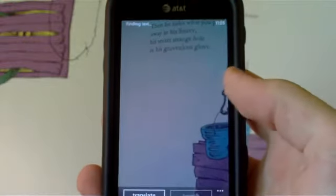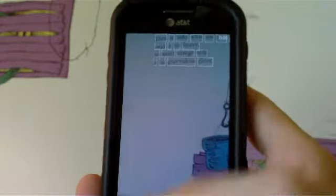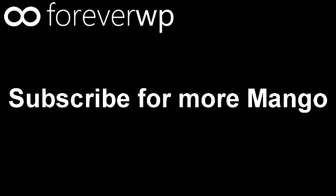For more Mango slices, be sure to visit our website at foreverwp.com, and be sure to subscribe to our YouTube channel for more Windows Phone Mango videos. Thanks for watching, and have a great day.